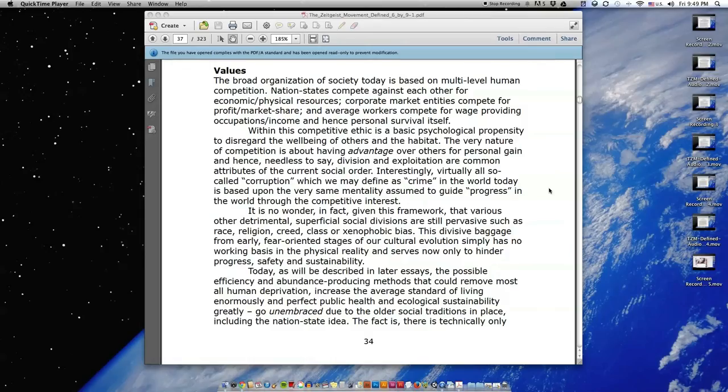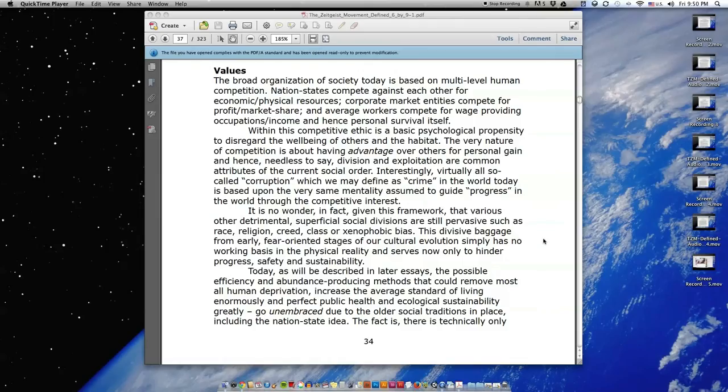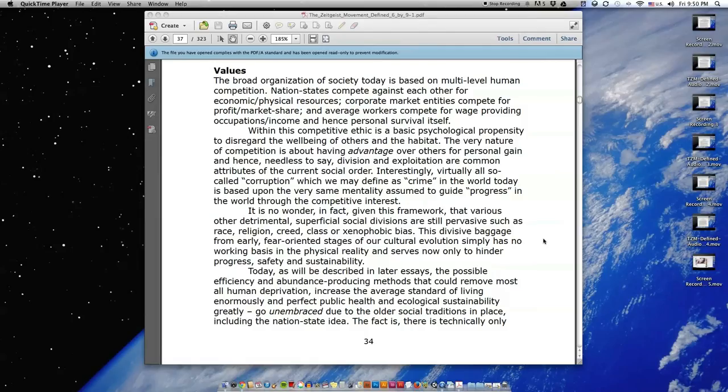Today, as will be described in later essays, the possible efficiency and abundance-producing methods that could remove most all human deprivation, increase the average standard of living enormously, and perfect public health and ecological sustainability greatly, go unembraced, due to the older social traditions in place, including the nation-state idea.